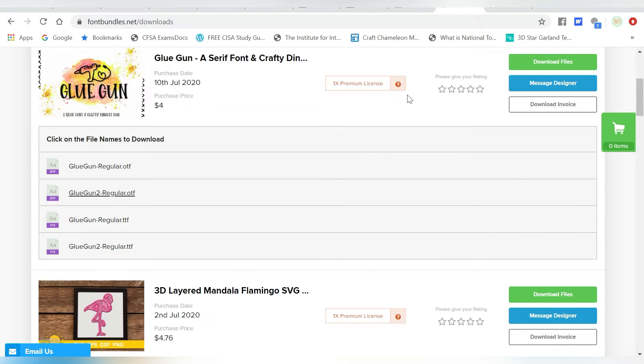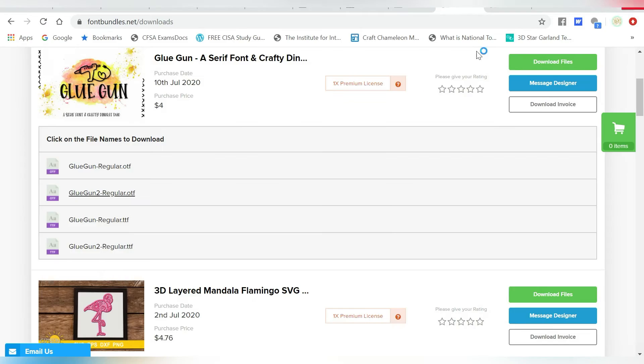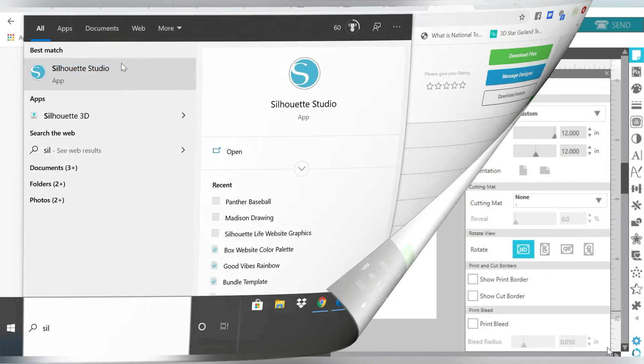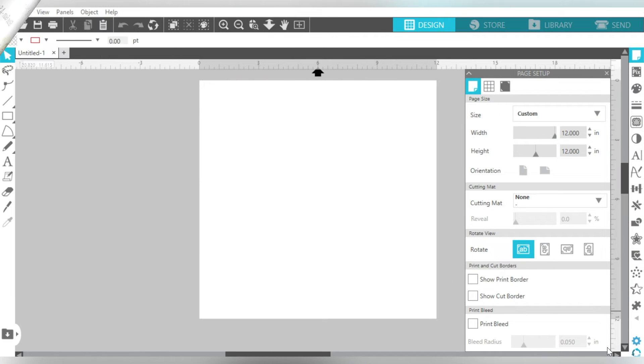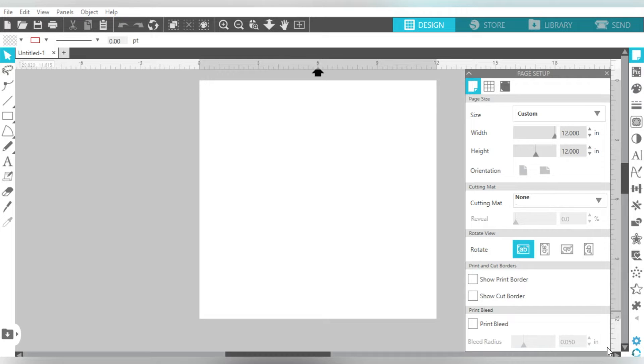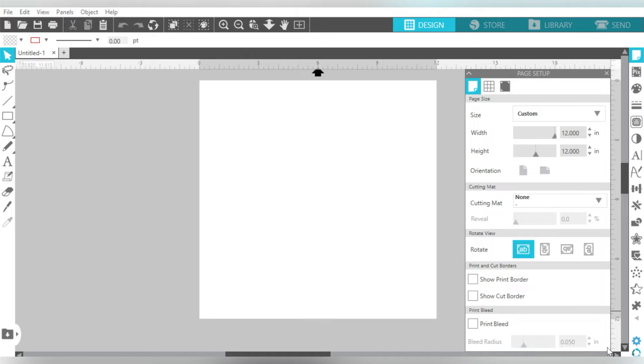Now if you have Silhouette Studio open, you do want to go ahead and restart your software. Okay, so once you have Silhouette Studio open, let's go ahead and notate that the reason that we have to restart is because during the opening process, Silhouette Studio is able to pick up and recognize any new fonts that you've installed. So that's a very important step to remember because it could be frustrating to install a new font, and then it's not where you thought it would be.